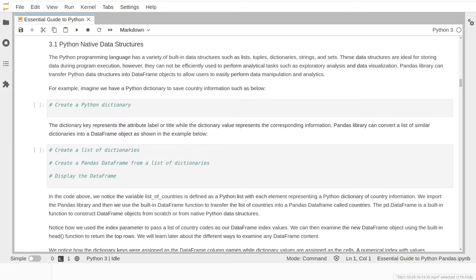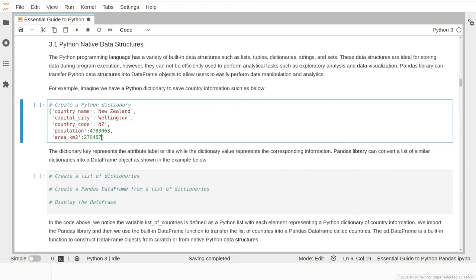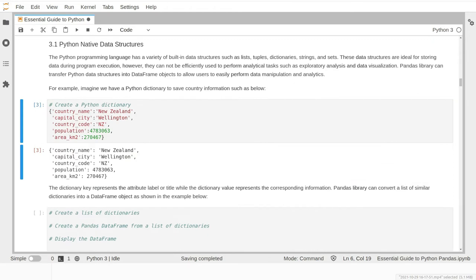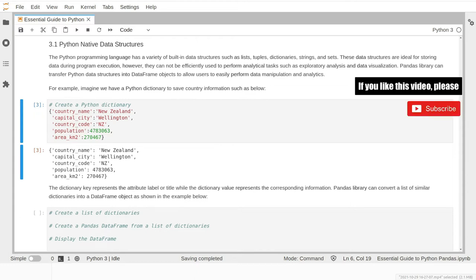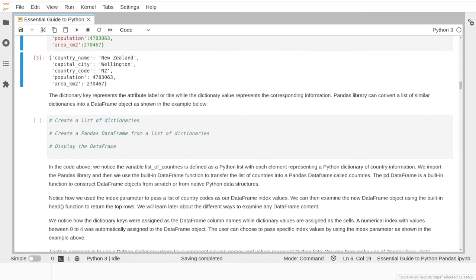We will create a typical Python dictionary to save country information with five key-value pairs. The dictionary keys represent the labels or titles in the pandas object, while the dictionary values represent the corresponding data. Imagine if we have a large number of dictionaries, each one with information about a different country. The pandas library can transfer this list of similar dictionaries into a DataFrame object.